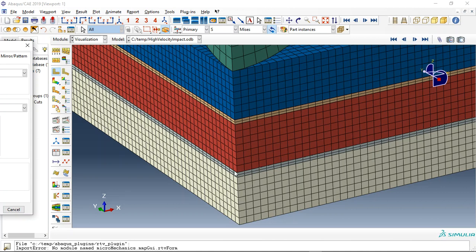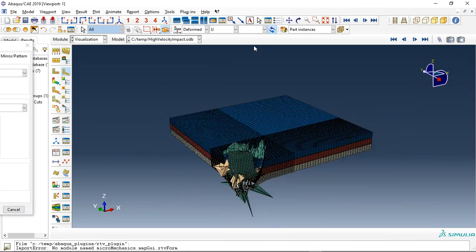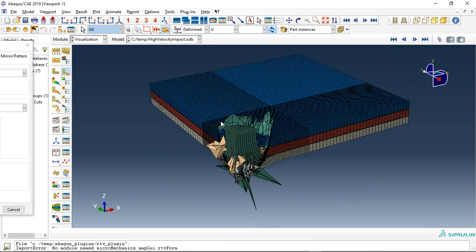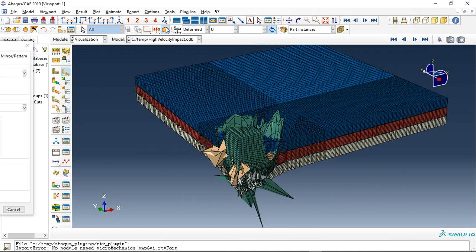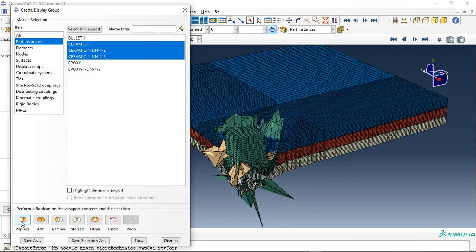You can see these two layers are already epoxy layers. If I click on the form shape, you can see this is the form shape, and also we can just check the ceramic first.